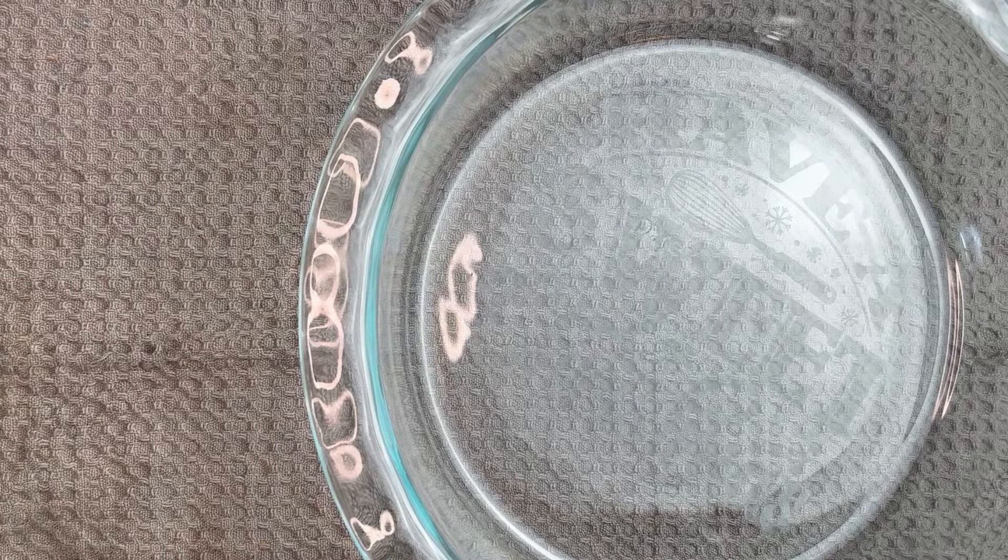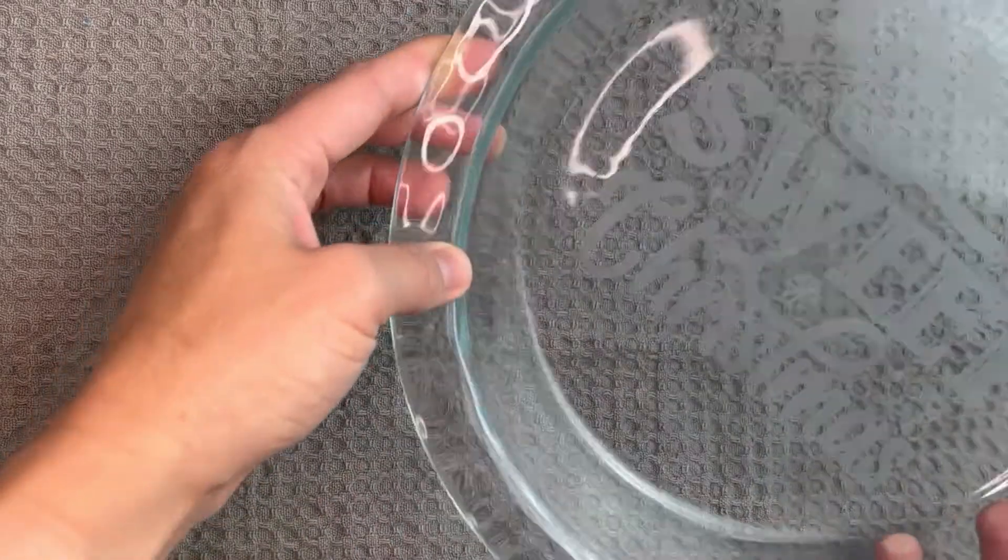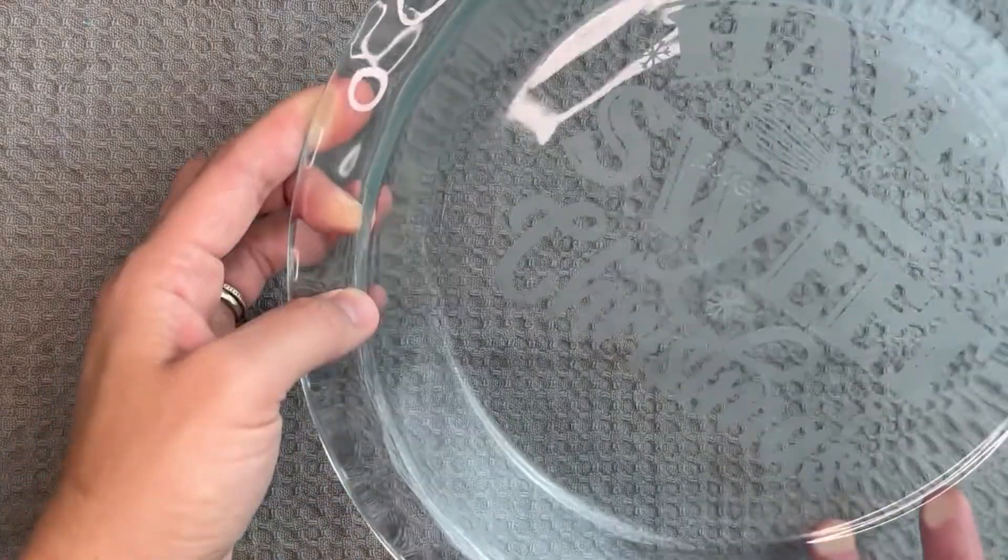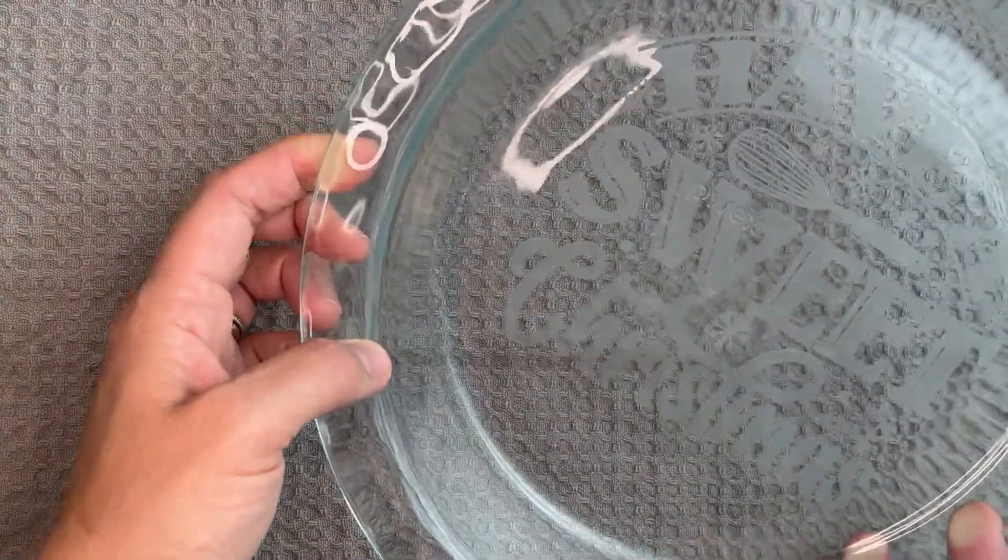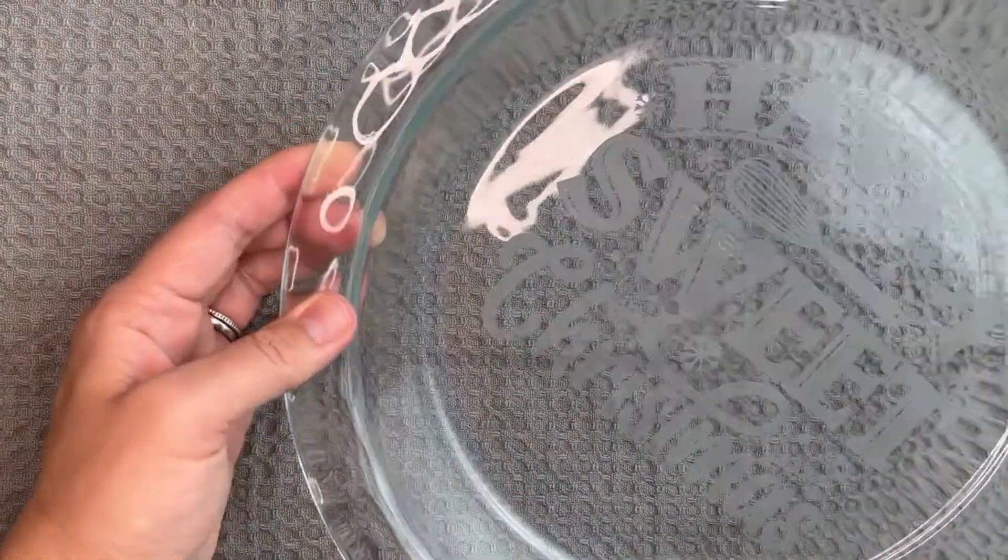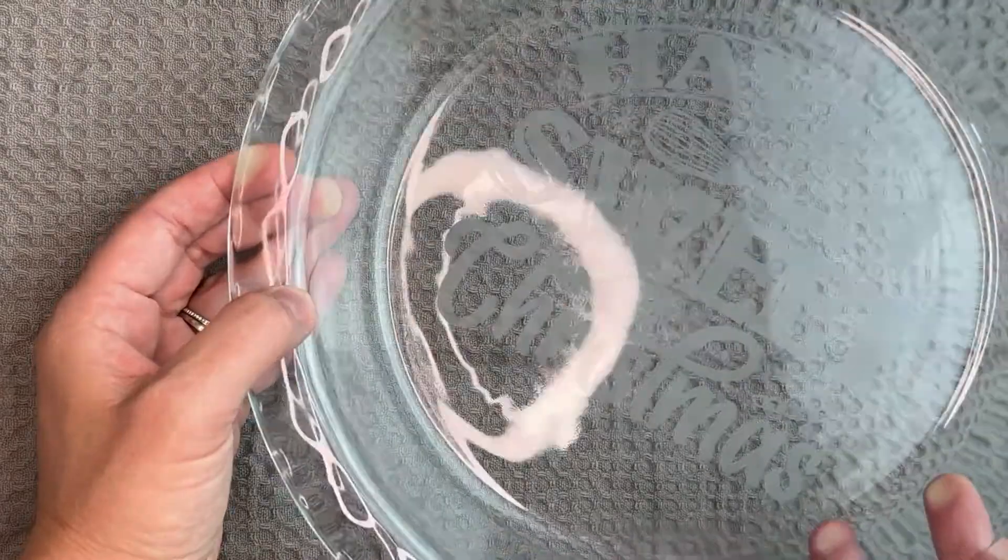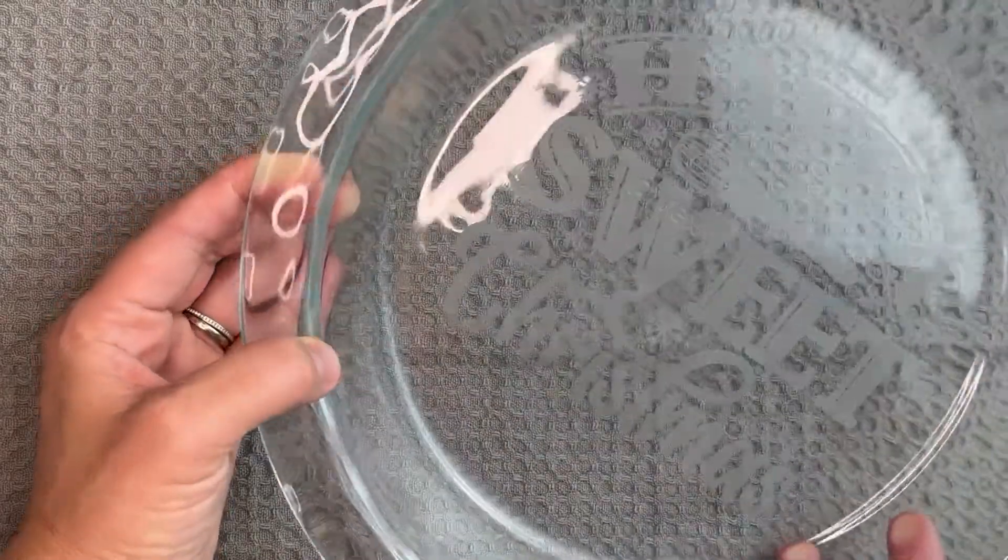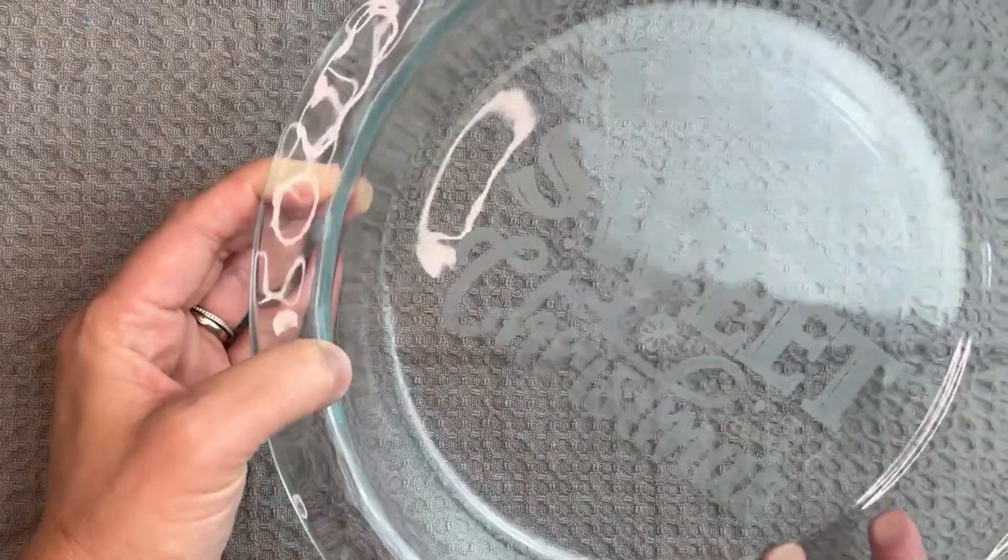Hi everyone! Today is day six of our Cricut Christmas Crafting Challenge and we'll be making this beautiful etched glass dish. It's actually much easier than it looks and so much fun. Let's get going!